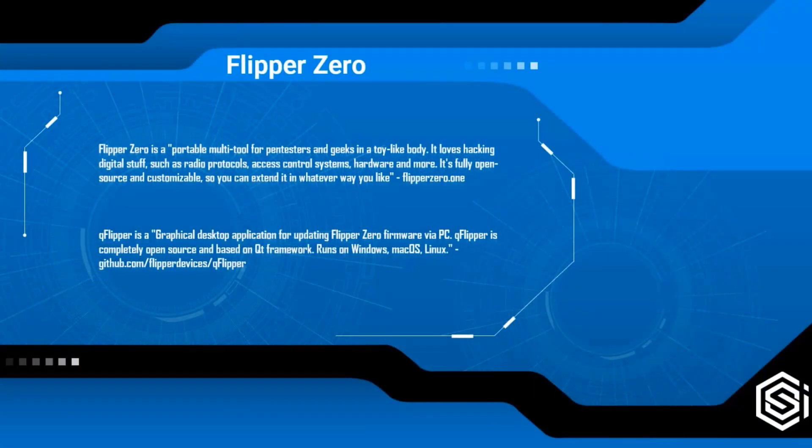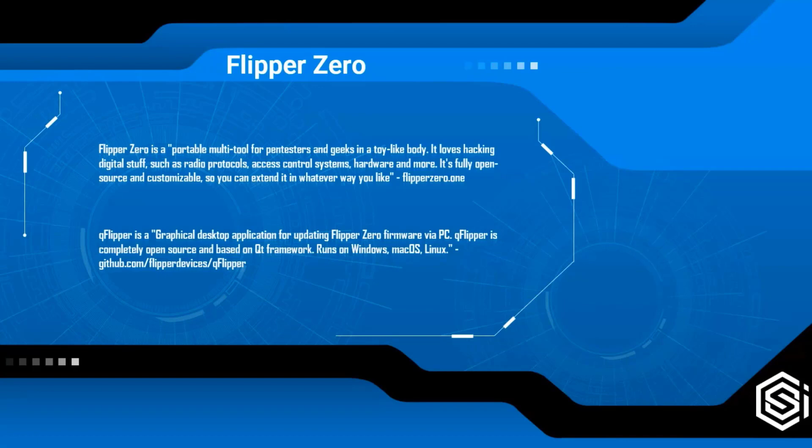So now we're going to cover a tool called QFlipper. QFlipper is a graphical desktop application for updating the Flipper Zero firmware. Flipper Zero is a portable multi-tool for pen testers, so essentially it will allow you to copy and rebroadcast signals.